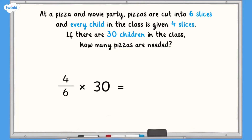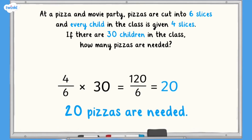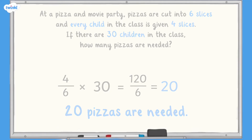4 sixths multiplied by 30 equals 120 sixths, which is equivalent to 20. So 20 whole pizzas are needed to feed all of the children at the pizza and movie party.